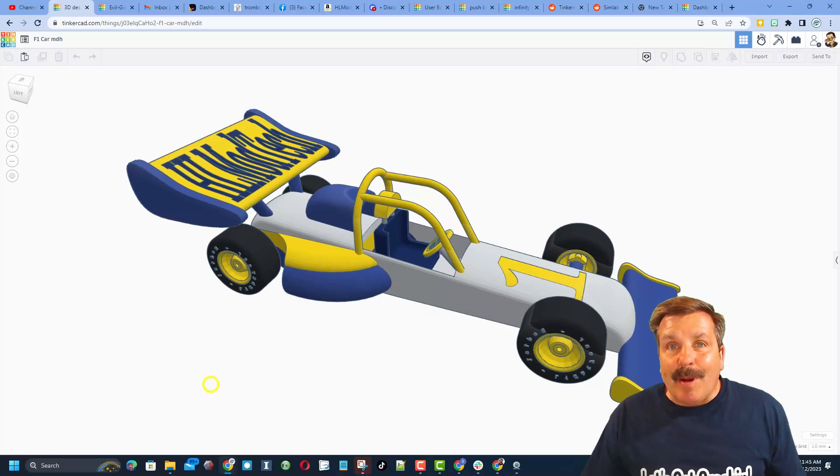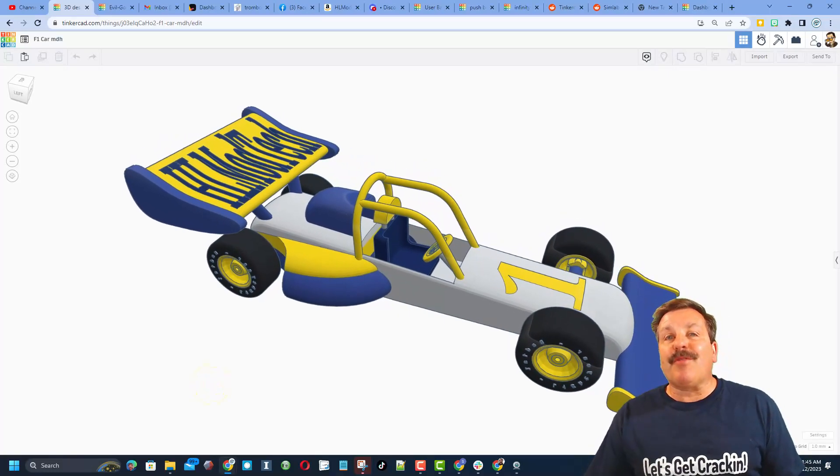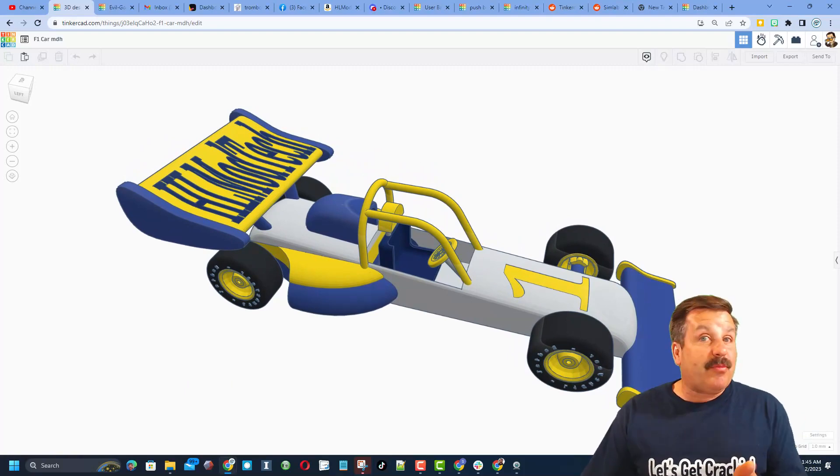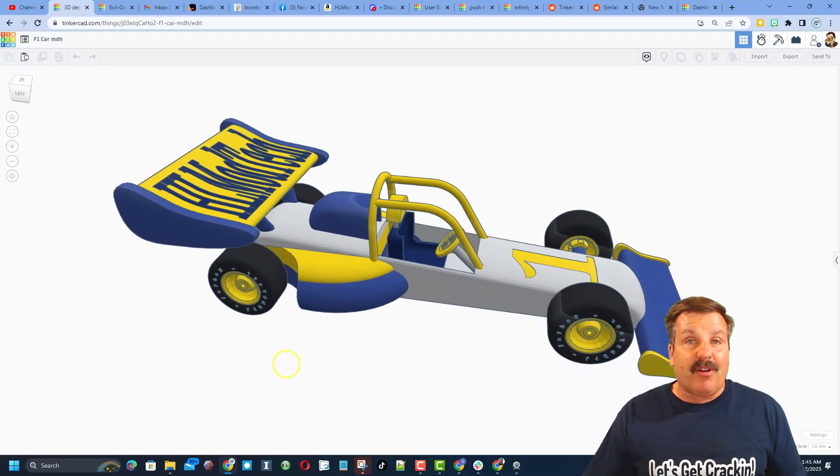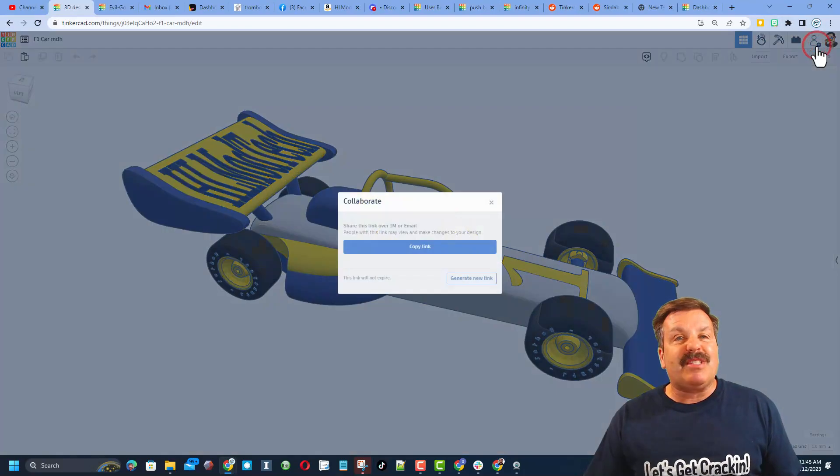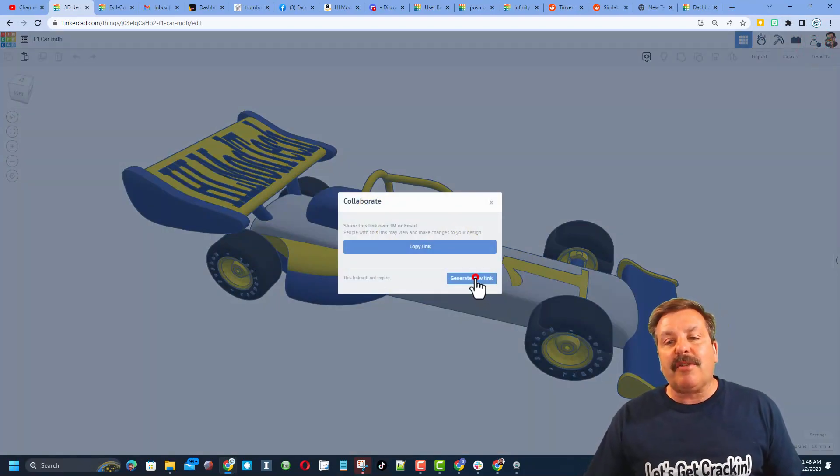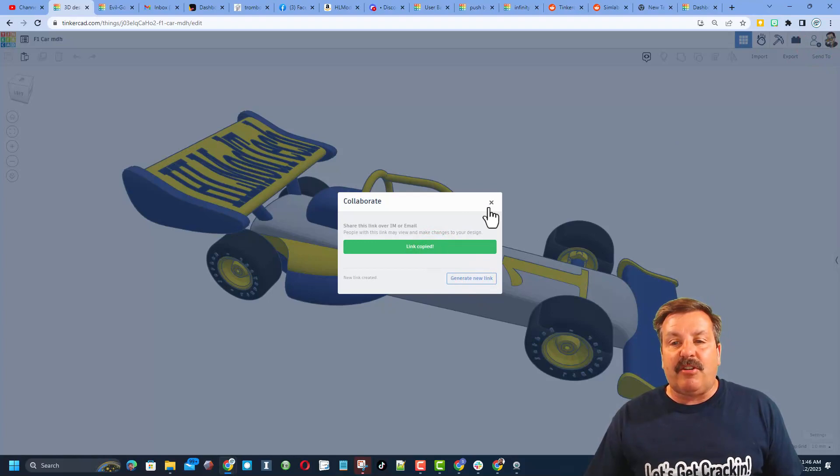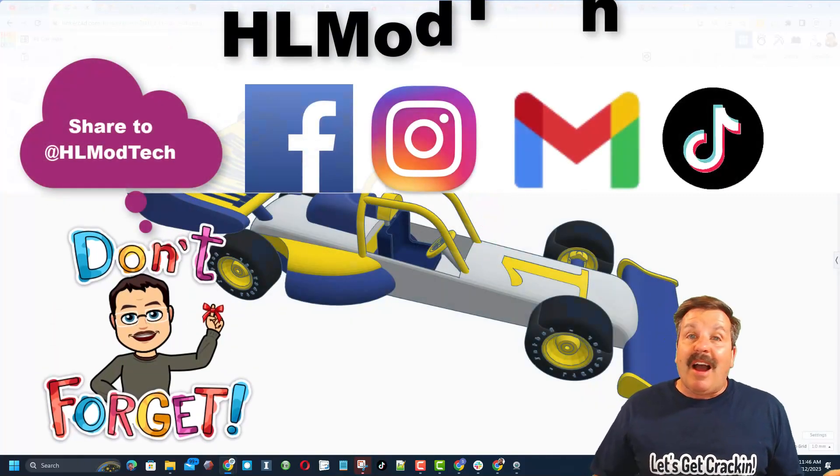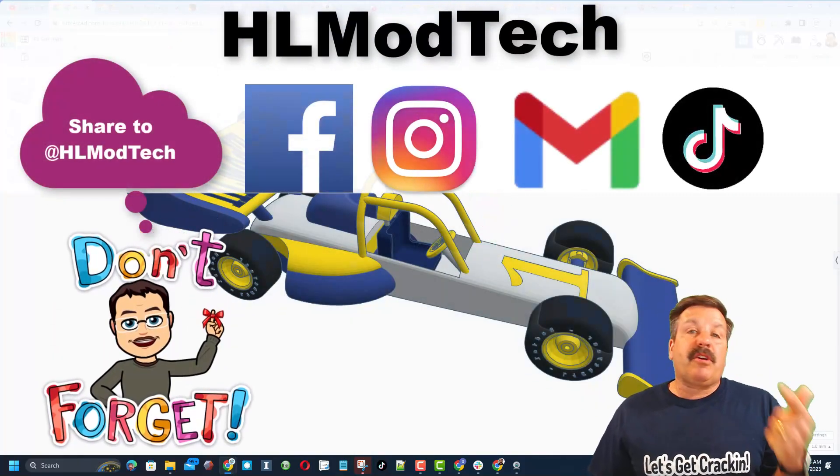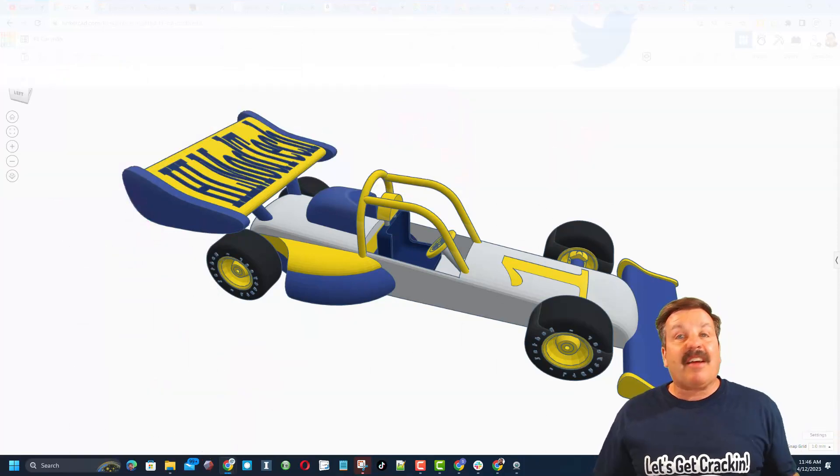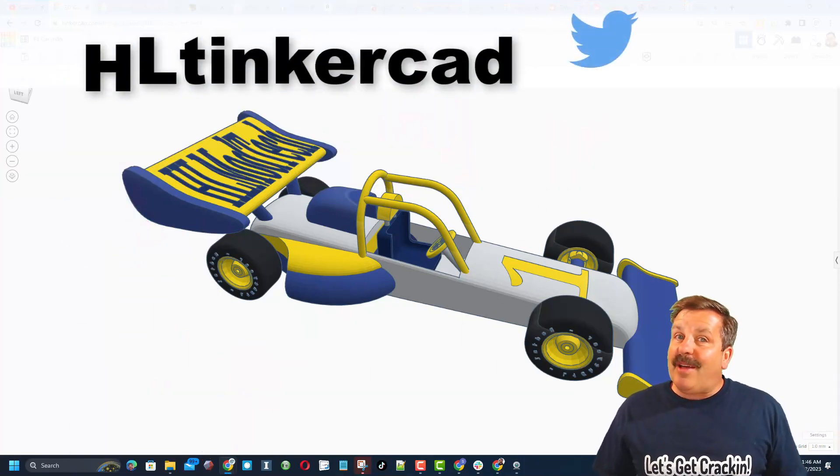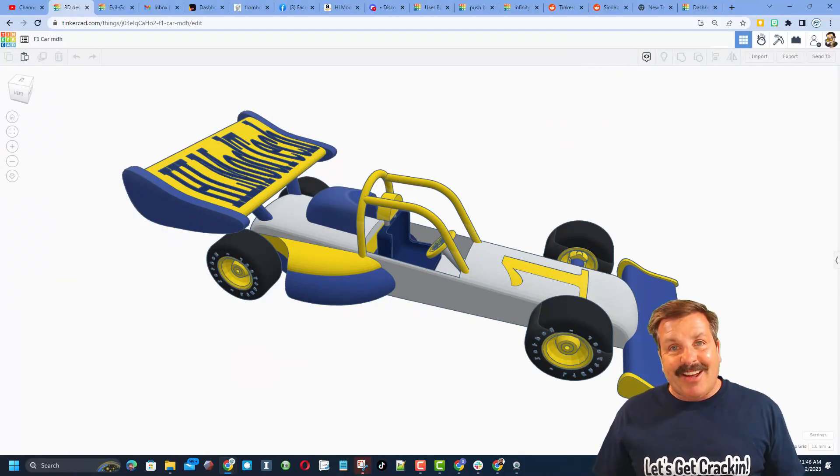Friends, remember in Tinkercad, if you ever make something awesome, like say you complete my F1 car tutorial, if you make an epic version, you can share it with me so easily. You click this button, generate a link, copy that link, and you can reach out and share it with me. I am HLModTech on Facebook, Instagram, Gmail, and TikTok. You can also find me on Twitter, I am HLTinkercad.